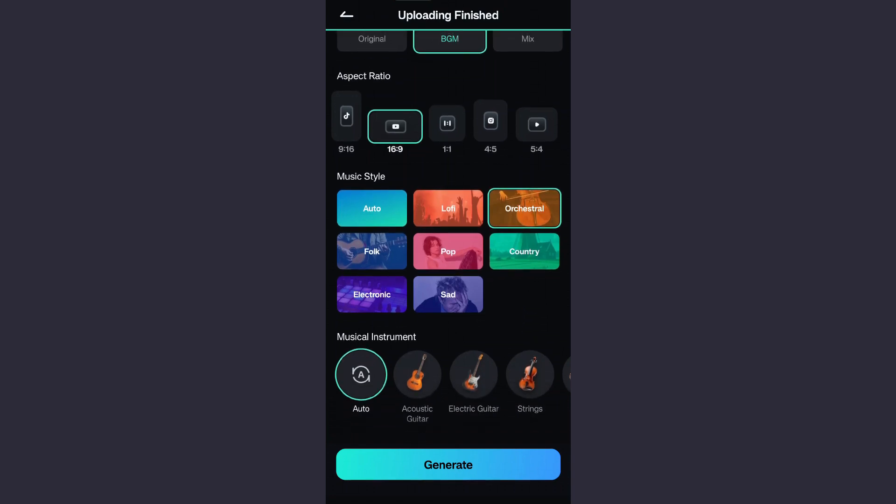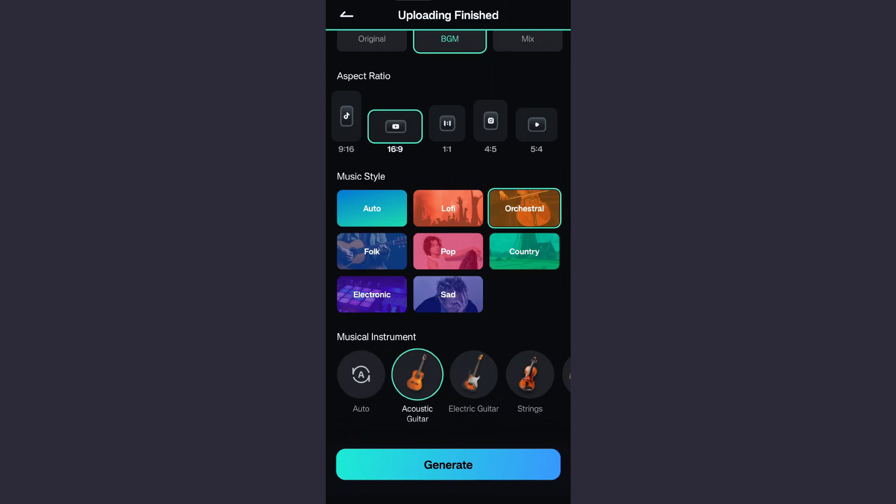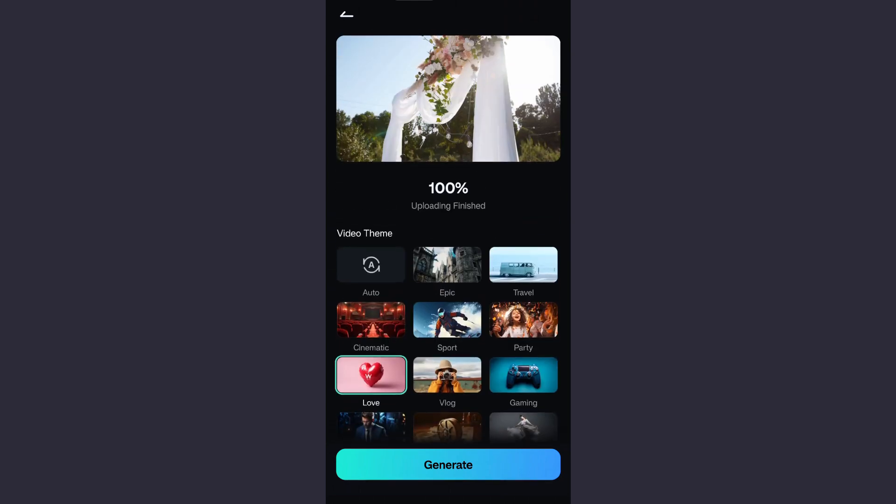Lastly, you can also choose the music instrument or keep it at auto once again. We will go with acoustic guitar. The uploading has finished. Now simply click on generate.